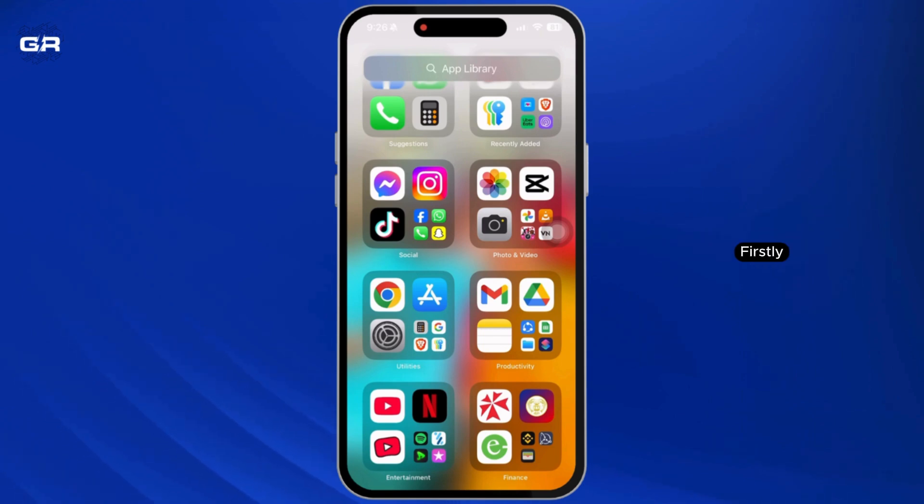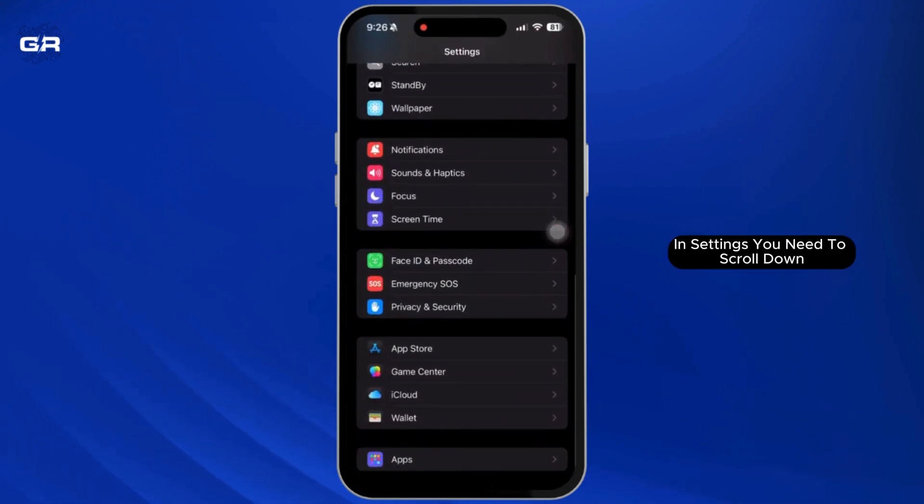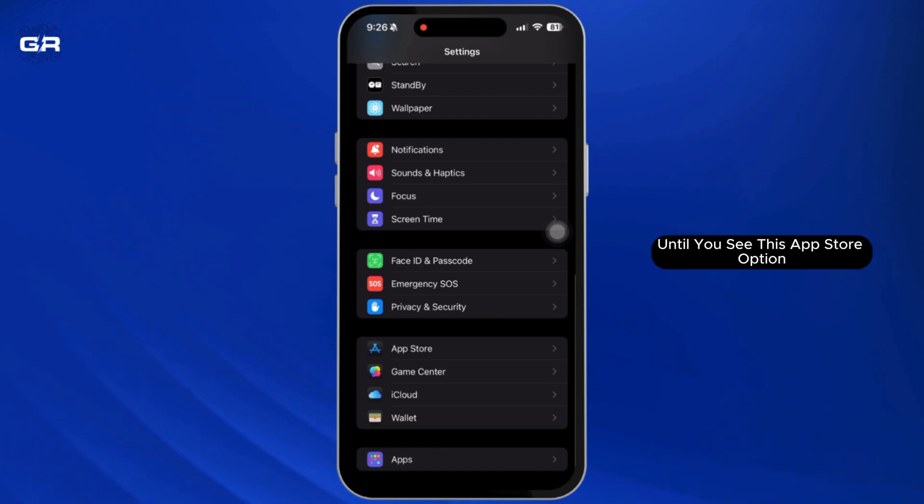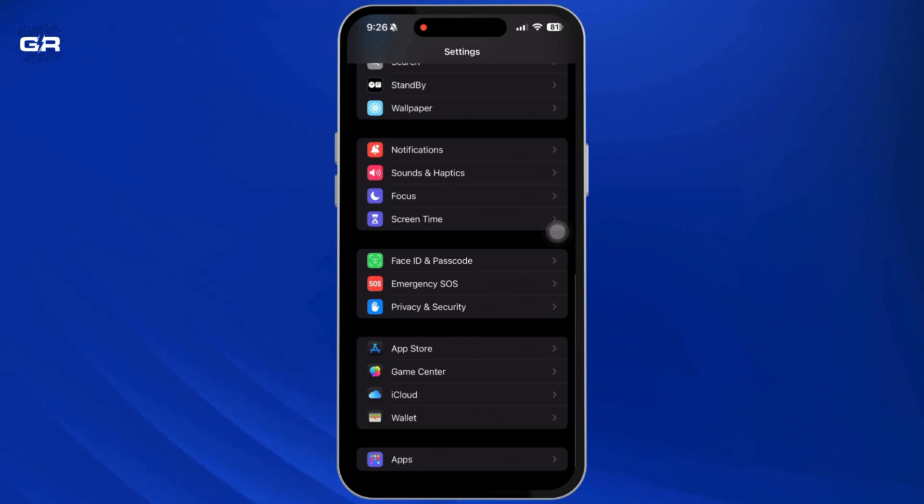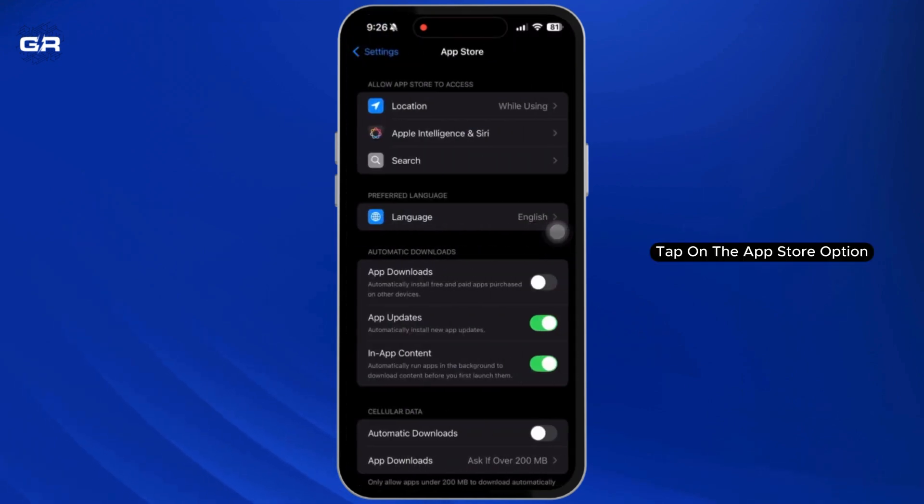First, on your device, open Settings. In Settings, scroll down to the very bottom until you see the App Store option. Tap on App Store.